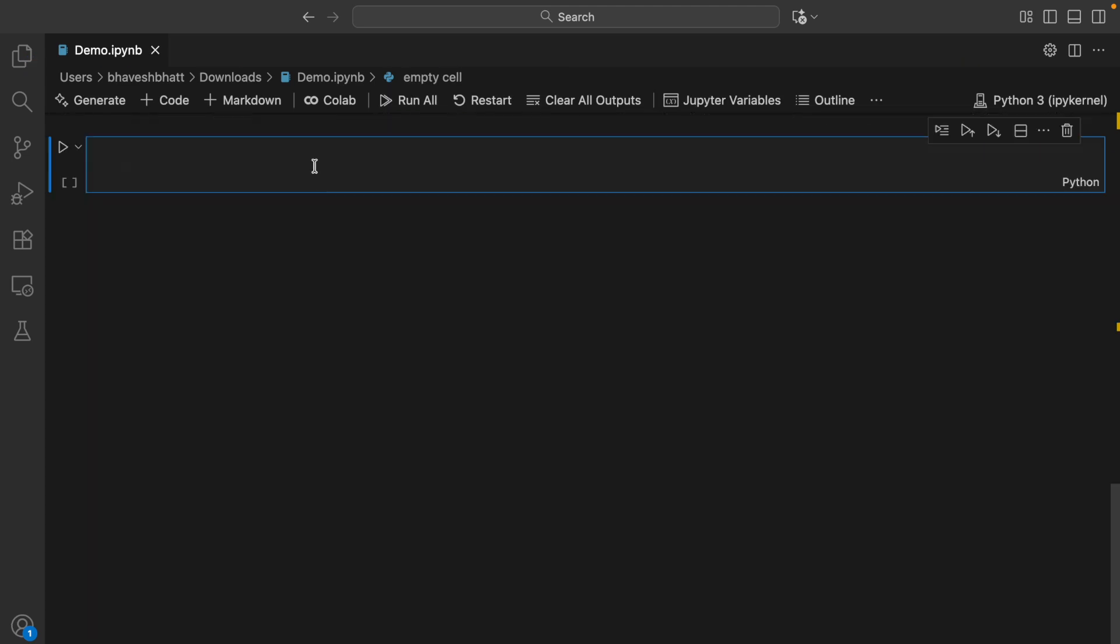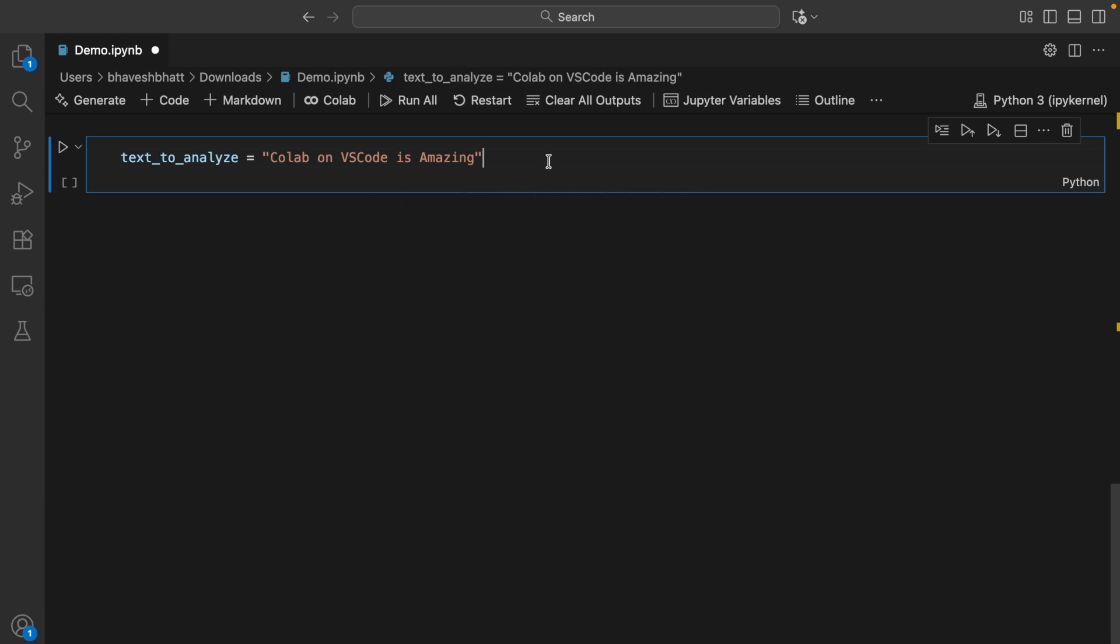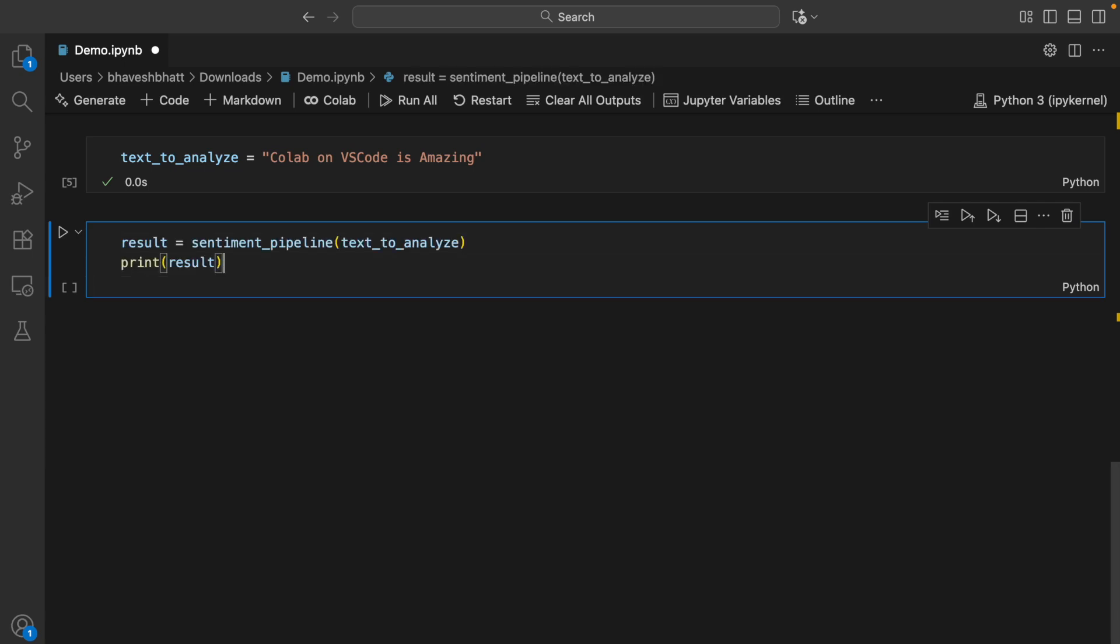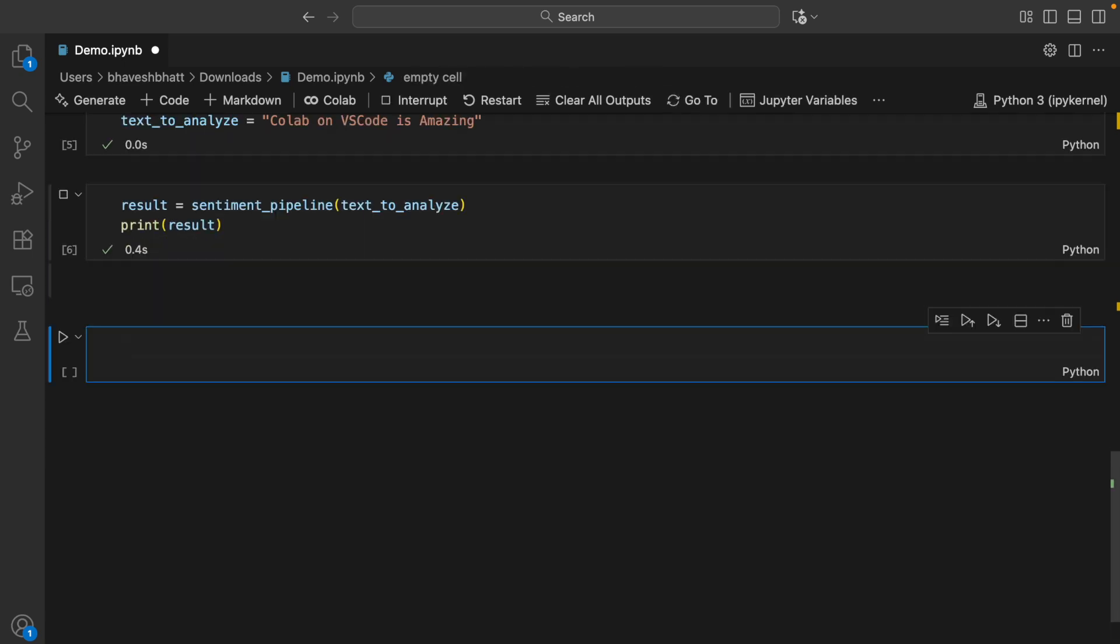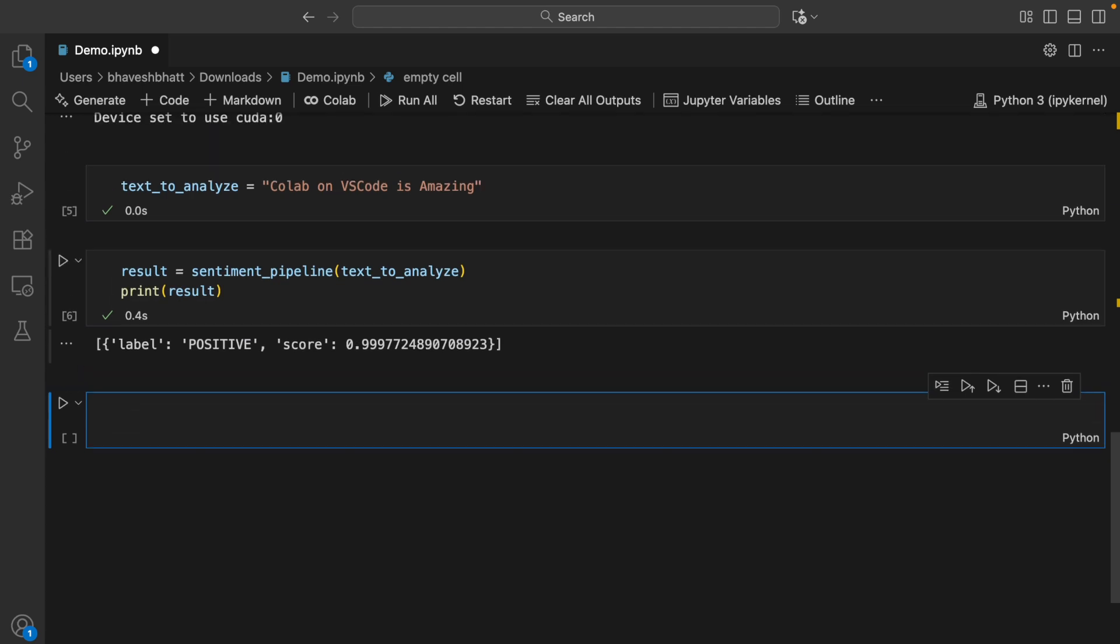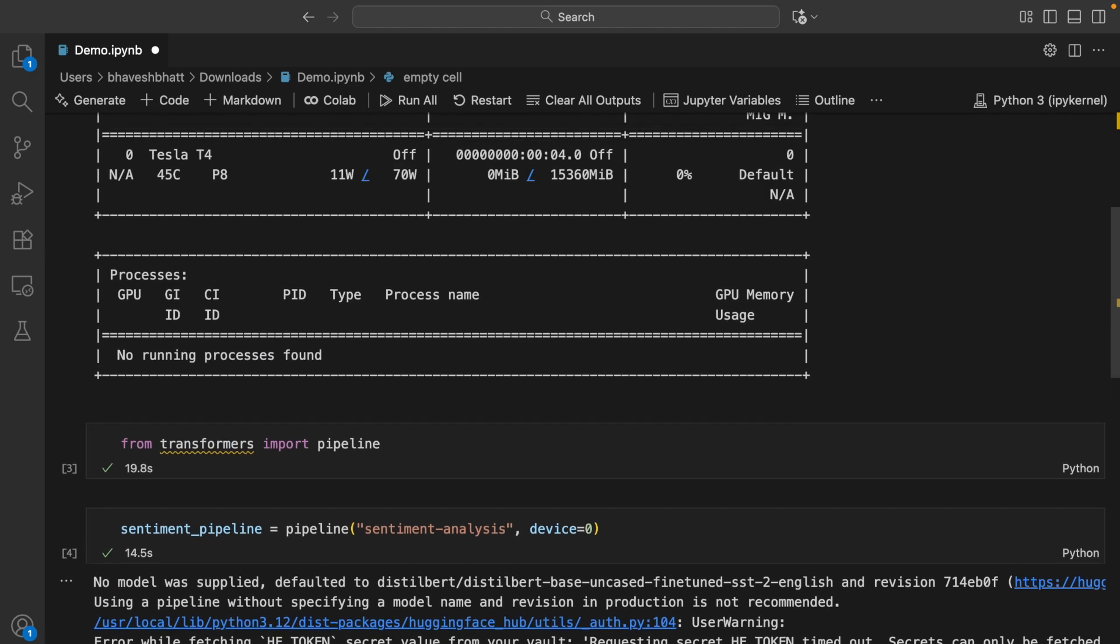I create a variable called text to analyze, which is 'Colab on VS Code is amazing.' When I call the pipeline by passing in the input text, it gives me the label positive. I'm running a simple BERT-based model for sentiment analysis.